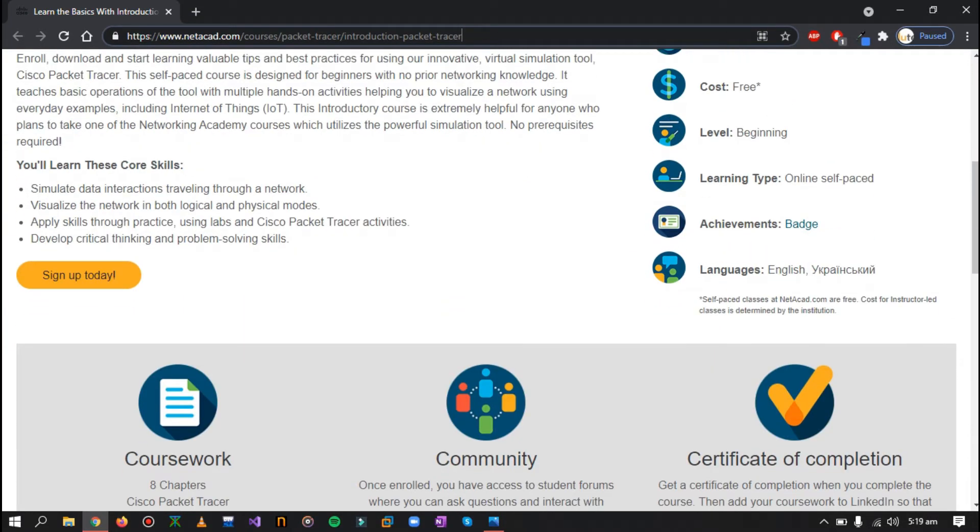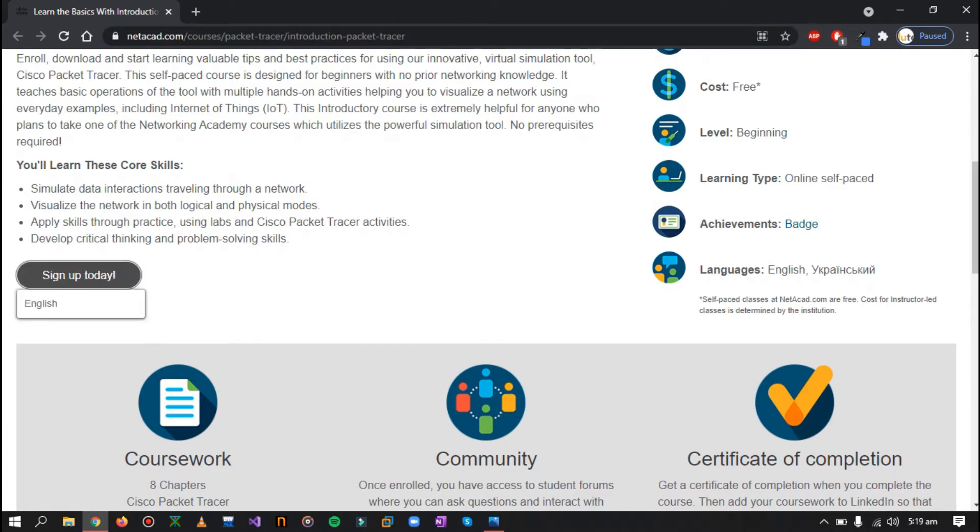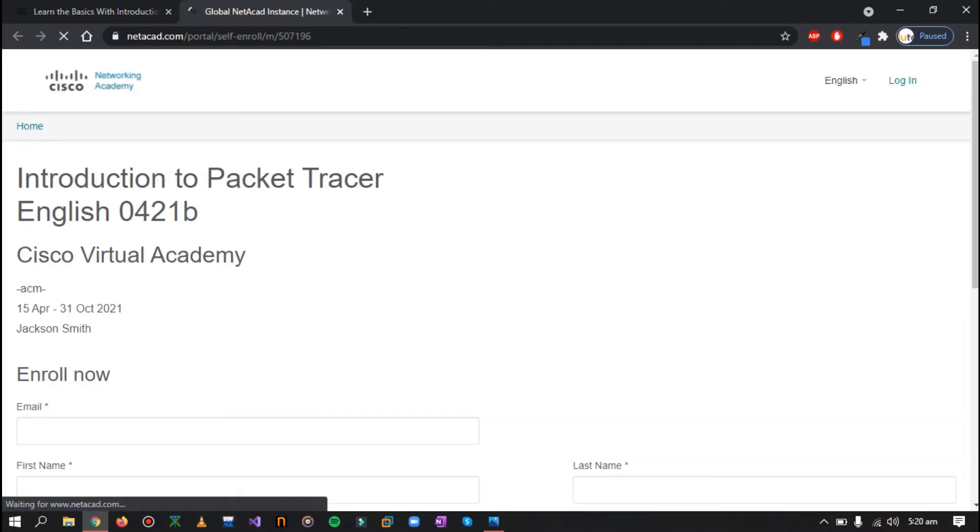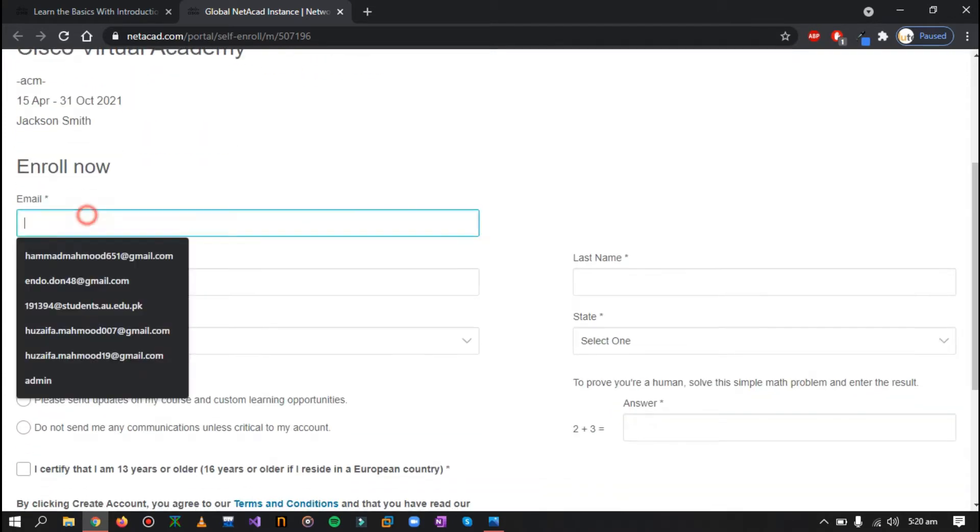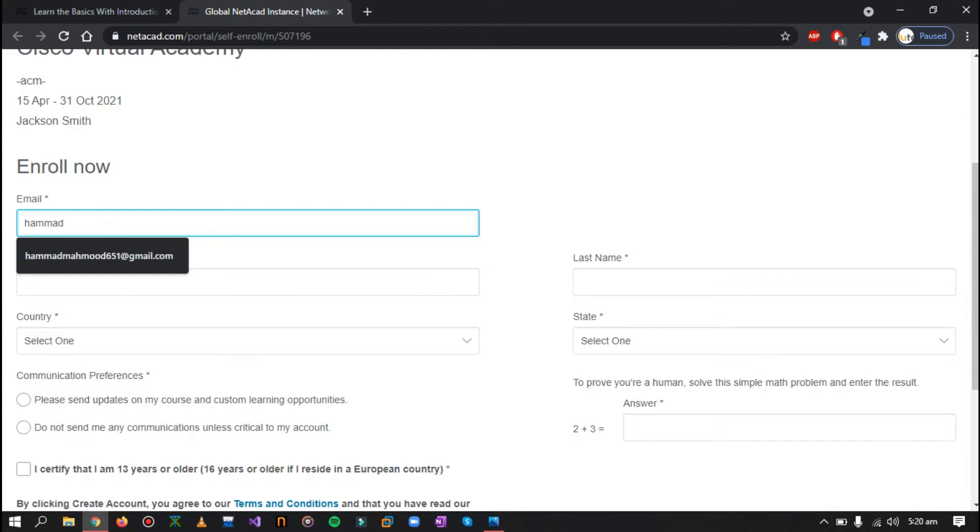So click on sign up today, click on English. Now you'll just have to sign up using your email address. I'll show you by using my email.